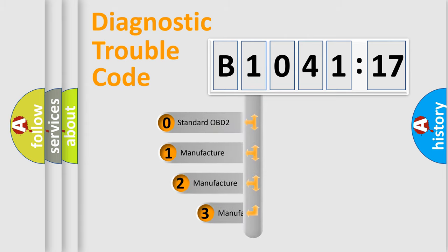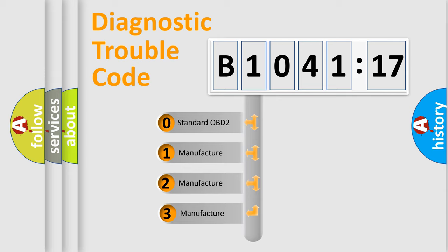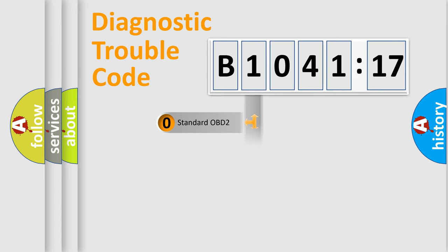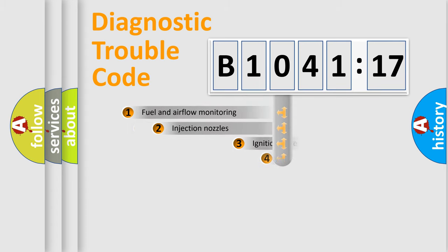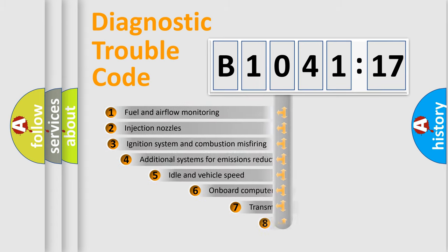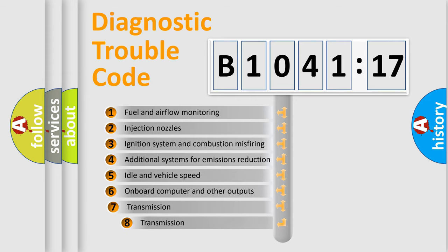This distribution is defined in the first character code. If the second character is expressed as zero, it is a standardized error. In the case of numbers 1, 2, or 3, it is a manufacturer-specific expression of the car-specific error.